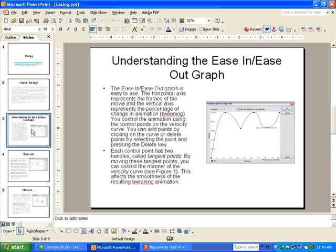And in this second easing exercise, we're going to understand how to use the velocity graph.